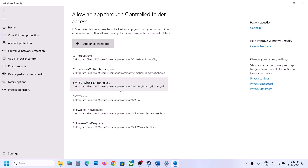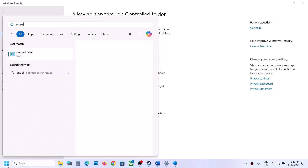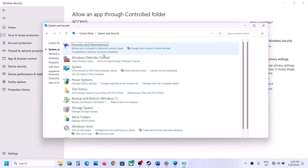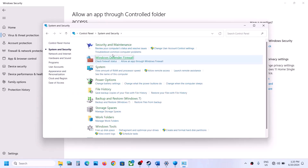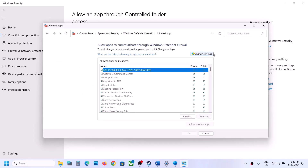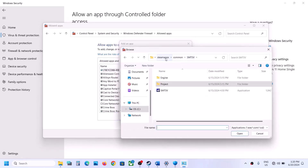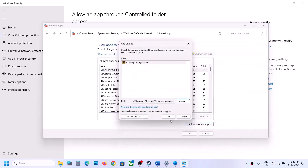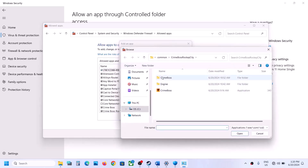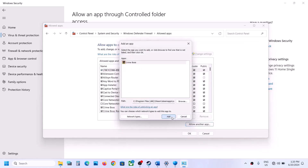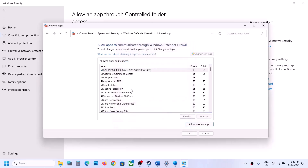Next, open the Control Panel, go to System and Security, then Windows Defender Firewall, and click 'Allow an app or feature through Windows Defender Firewall.' Click Change Settings, then Allow Another App. Browse to the game folder, select the exe, click Open and Add. Repeat for the Binaries\Win64 exe. Once both are added, launch the game and check.